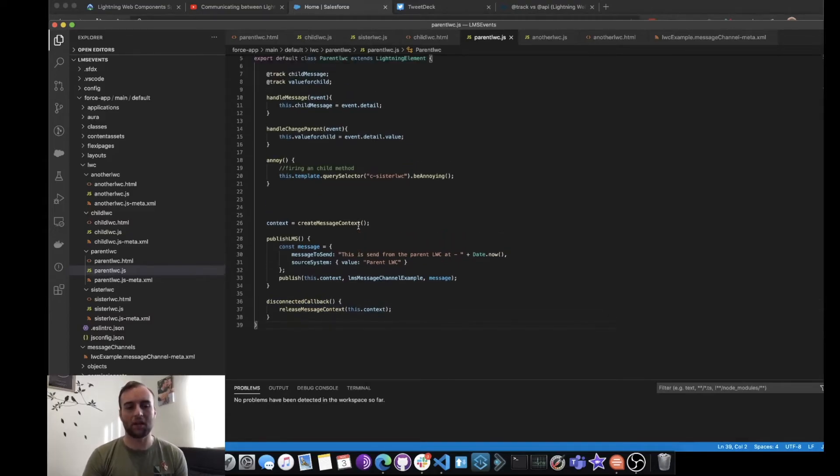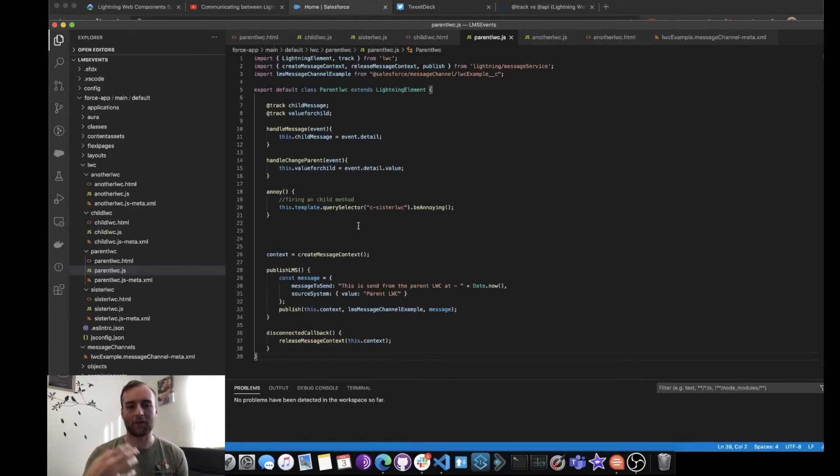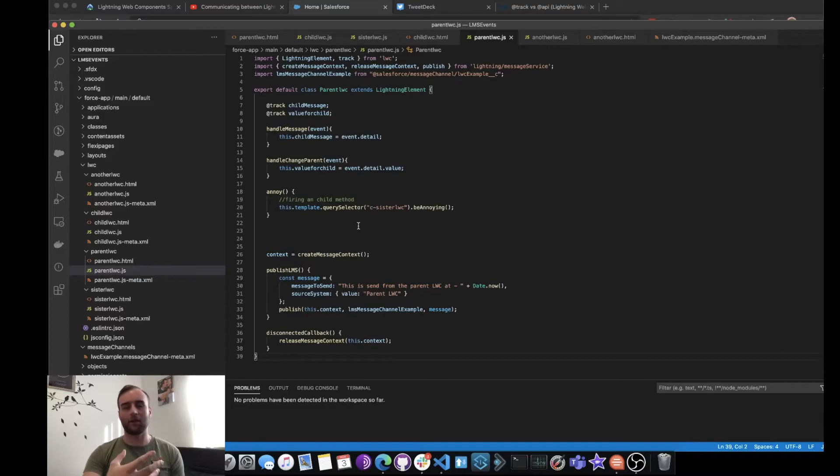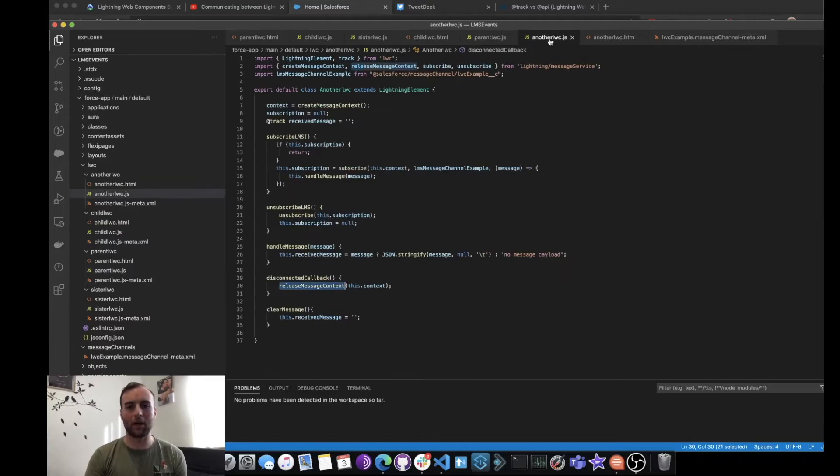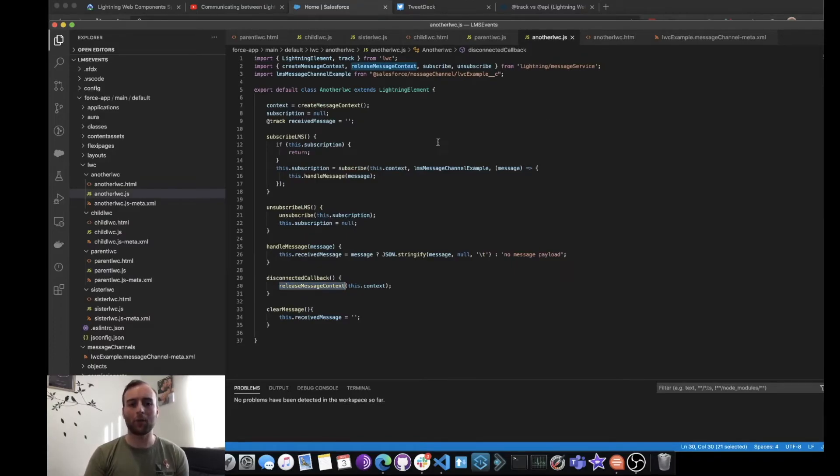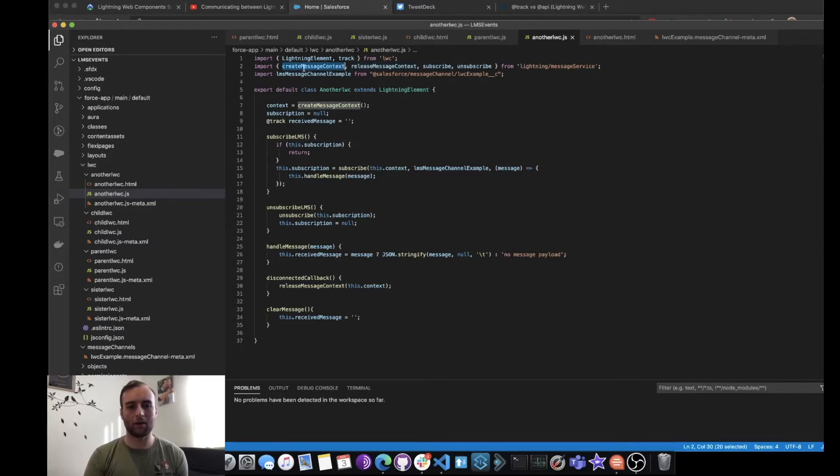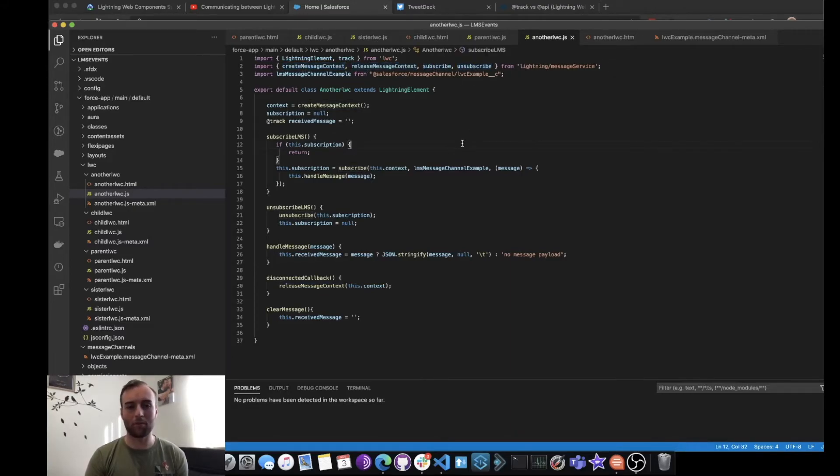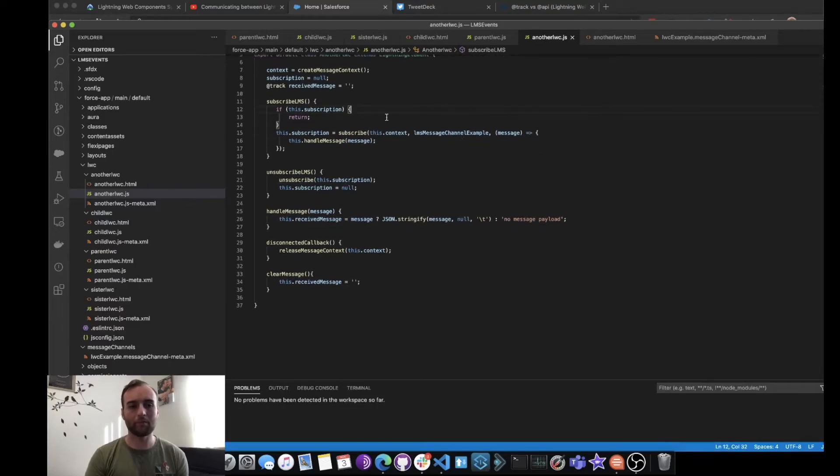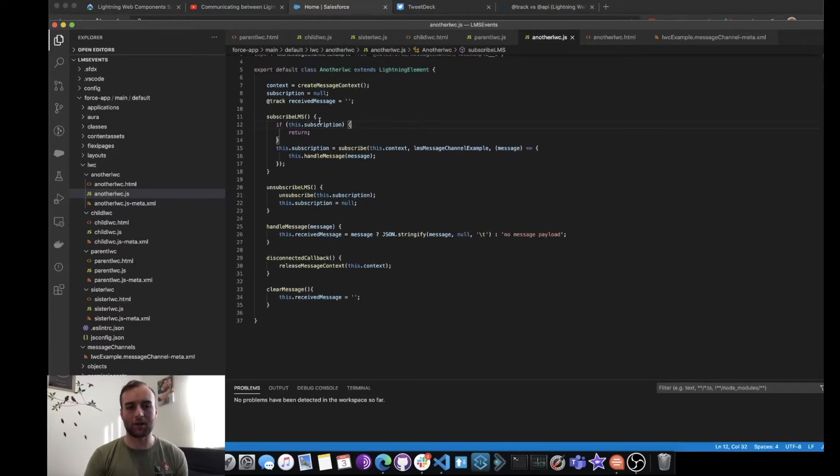Now that needs to be handled in any of the components I want to subscribe to this message channel. So we head over to our other Lightning Web Component where again we are importing these methods. But as you can see, this time we've got the subscribe and unsubscribe. And if I click subscribe, then I'm subscribing to that particular message channel.